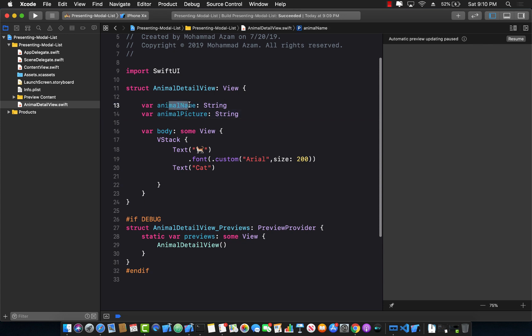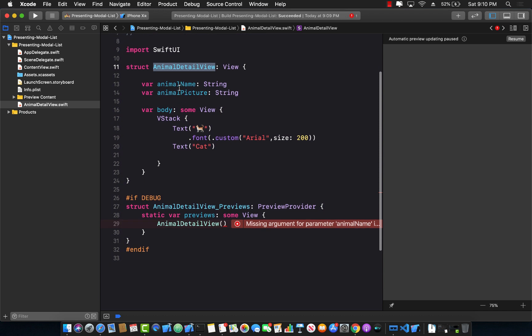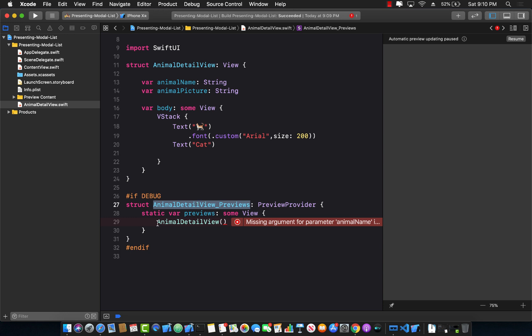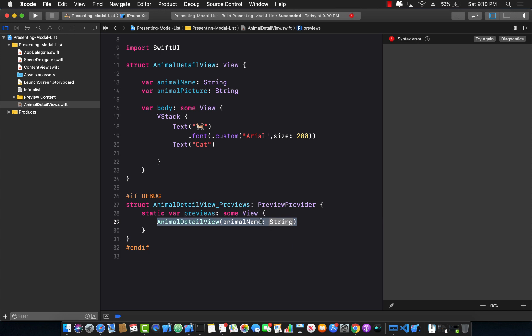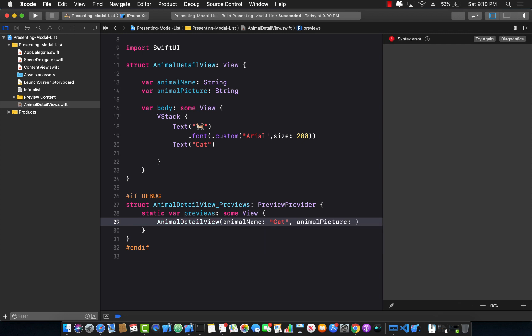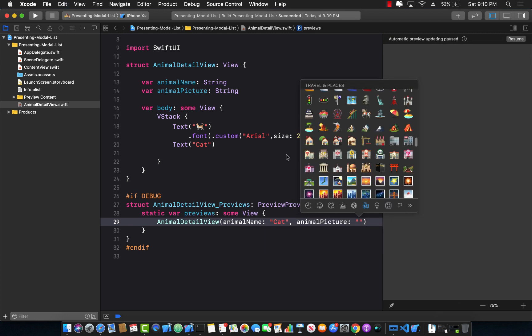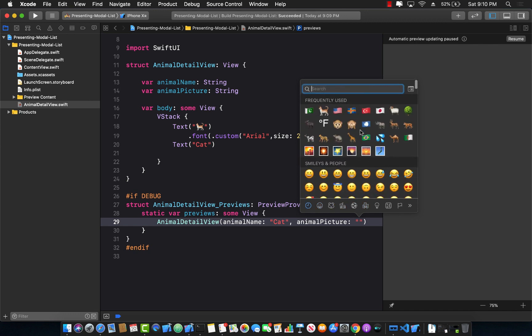Now these values have to be passed from whoever is trying to use AnimalDetailView. And the first thing you'll notice is that the Xcode previews, which is the AnimalDetailView_Previews, is actually using that particular constructor. So we need to pass in those two names. AnimalName, which in this case can be cat, and the second one can be animalPicture, which is simply an emoji.